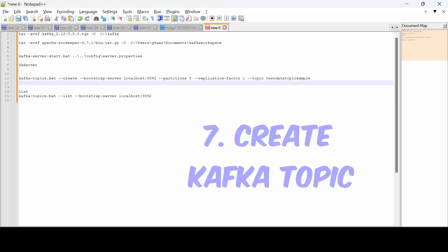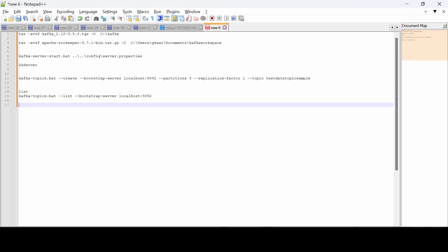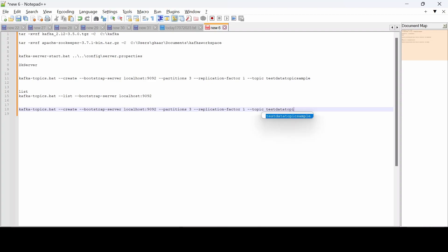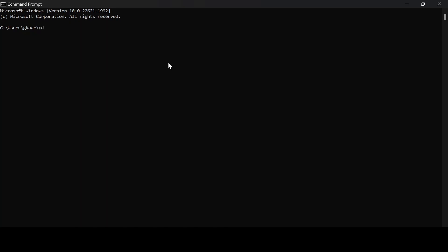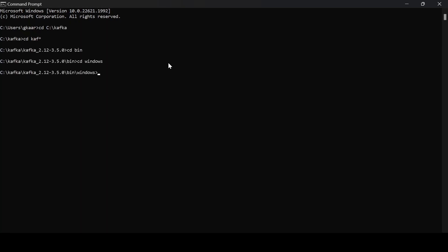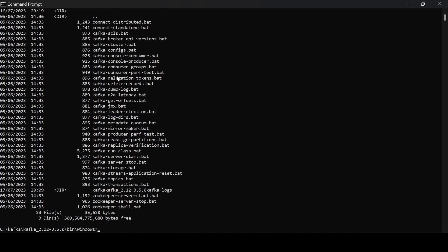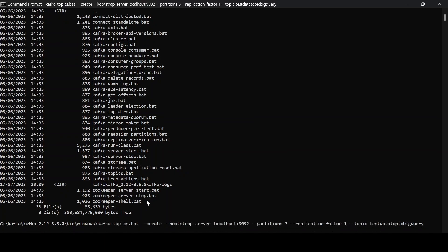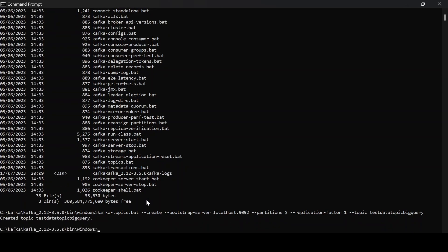Now I'm creating a topic. The command to create a topic is run inside the Kafka installation directory. I'm naming my topic 'test_data_topic_bigquery'. Run it inside the Kafka 'bin/windows' folder using 'kafka-topics.bat' — it does have 'topics.bat' in that directory, and the topic has been created successfully.